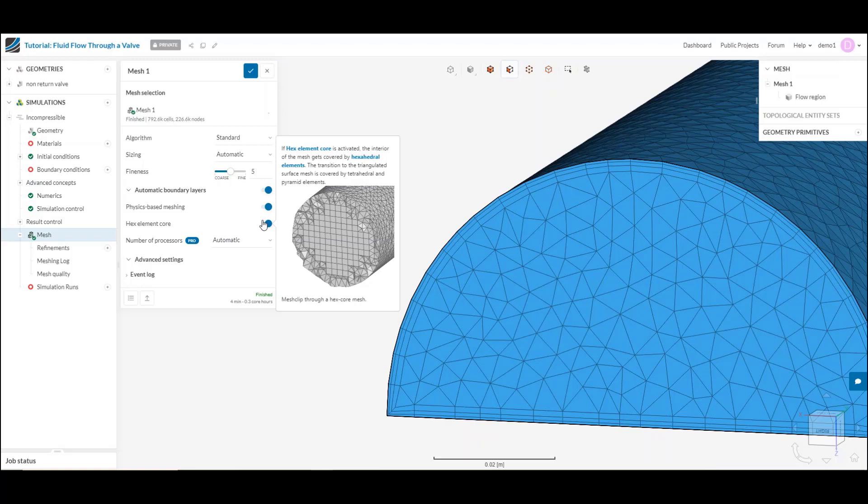What does that do? As I mentioned, we are a TET-based mesher. That being said, TETs, while they're great for capturing surface detail, they're not quite as accurate as a hex cell. What we try to do is blend the best of both worlds.